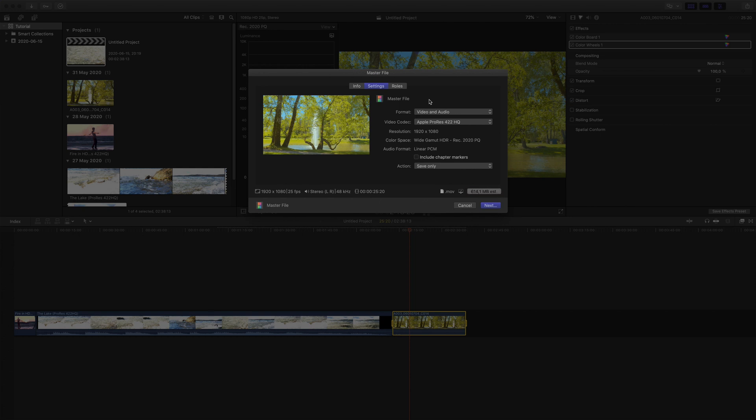You can also see that the color space is set to Wide Gamut HDR Rec 2020 PQ. This information will be added as metadata to the file, so when you play back the video, it will be recognized as an HDR video. And the same applies if you upload it to, for example, YouTube.